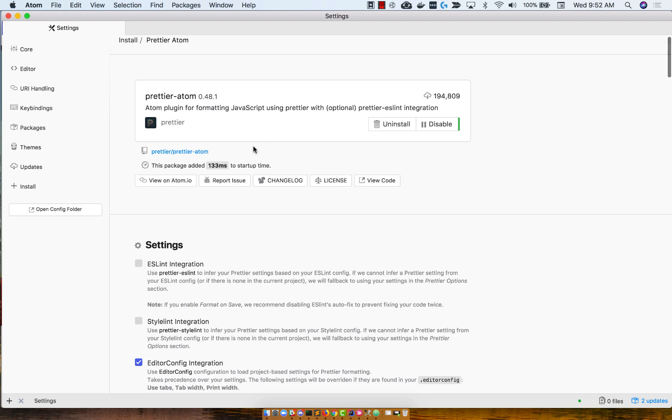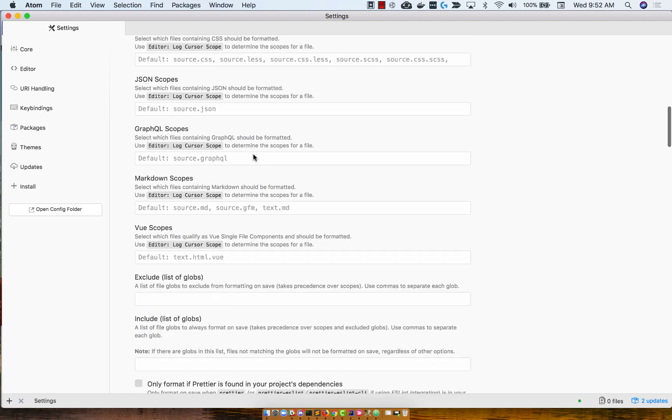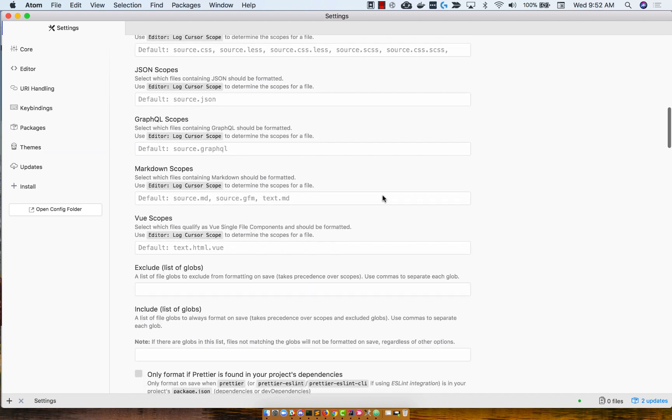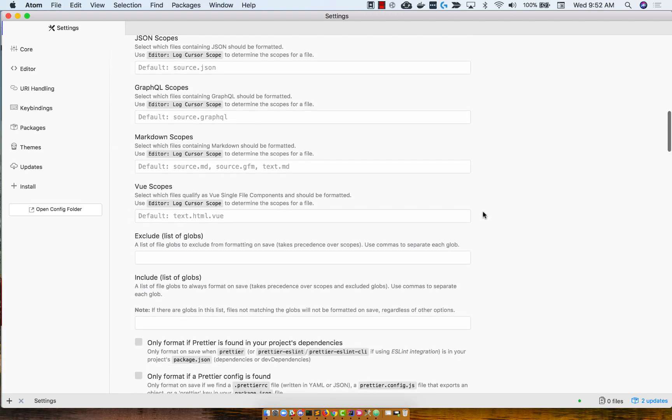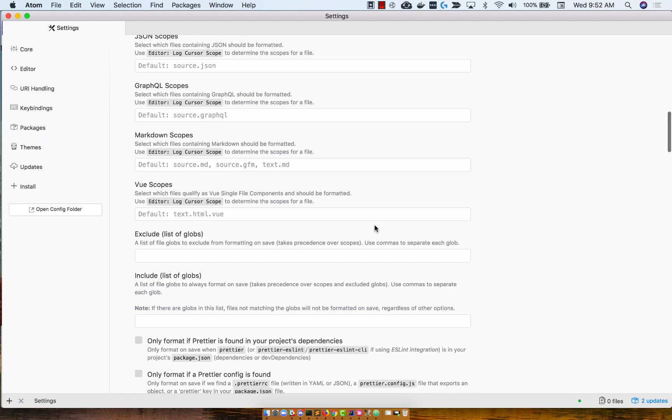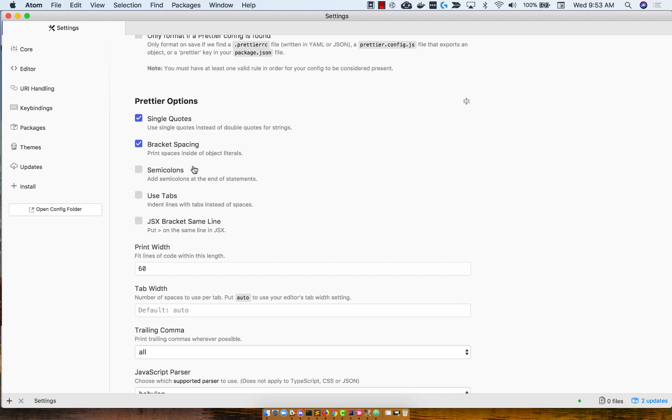So what we're going to do is scroll down to Options, and there's a lot of different settings. You can ignore all of these. I left them as defaults. So all the way down to Prettier Options. And the settings I have are simple. I have single quotes enabled, bracket spacing enabled, semicolons disabled.